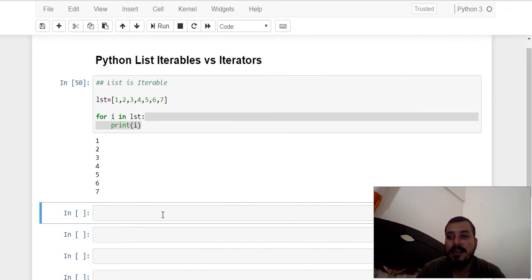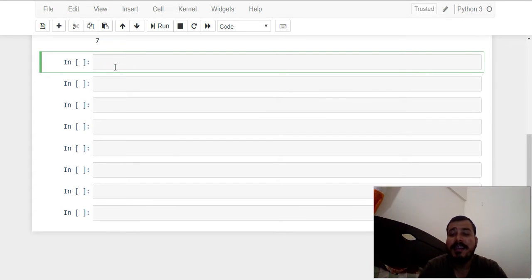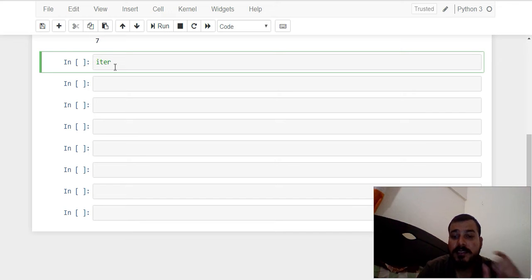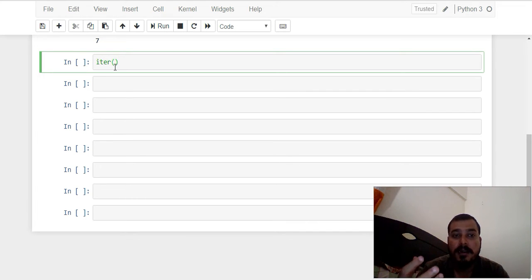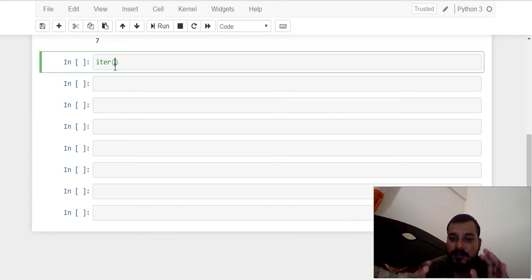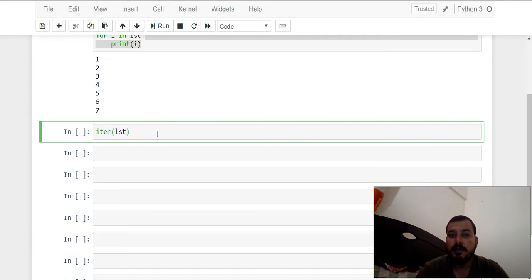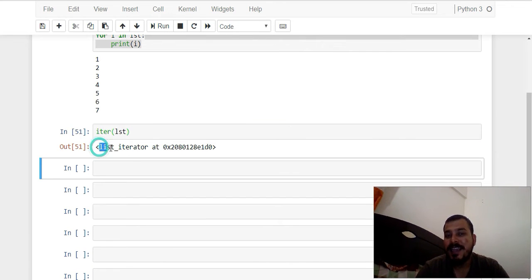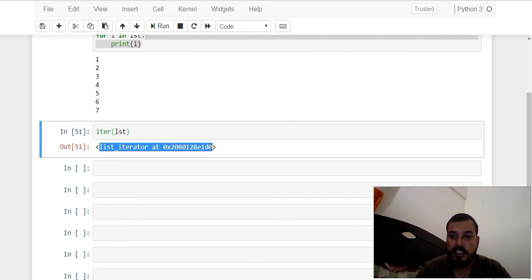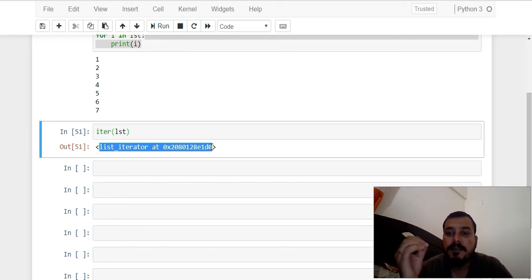Now when I consider iterators, there is an inbuilt function called `iter()`. This `iter()` function will actually convert a list into an iterator. Here I'm giving my list LST as input, and you can see the output says 'list_iterator at this particular memory location.'